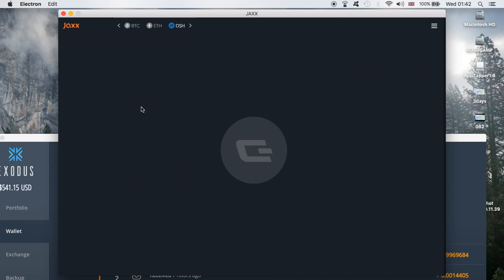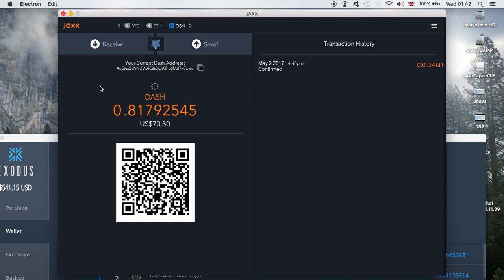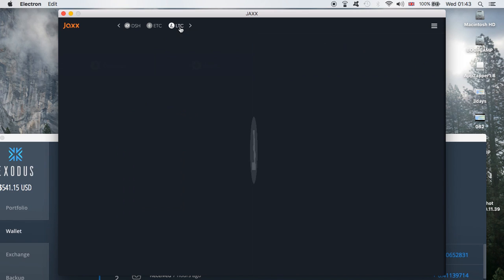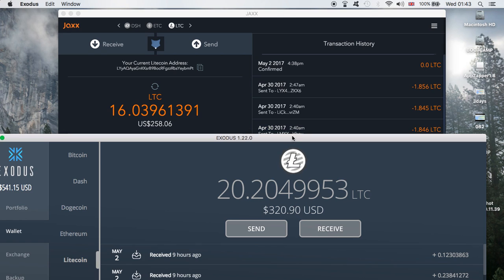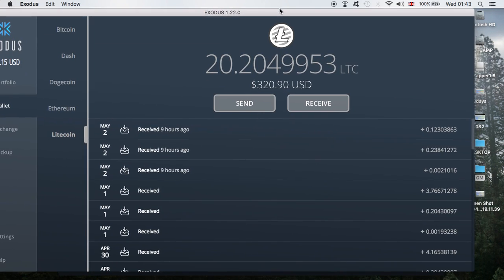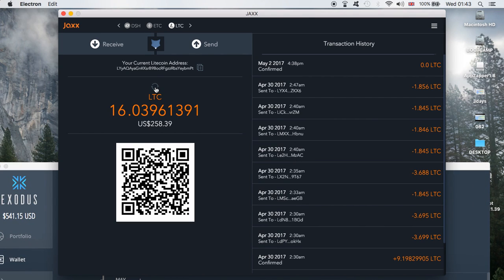If we go to Dash we see the exact same thing. Click on Dash and you can see 0.81792545 on the desktop — both wallets showing the same. Now the only issue is with Litecoin. Unfortunately Jax wallet is slightly glitchy there — if I show you my Litecoin, the amount is slightly different because it's not showing the last few transactions on the Jax wallet. Eventually this will be updated and it will all match up just like the Bitcoin and the Dash, but for some reason Litecoin takes a while to update.